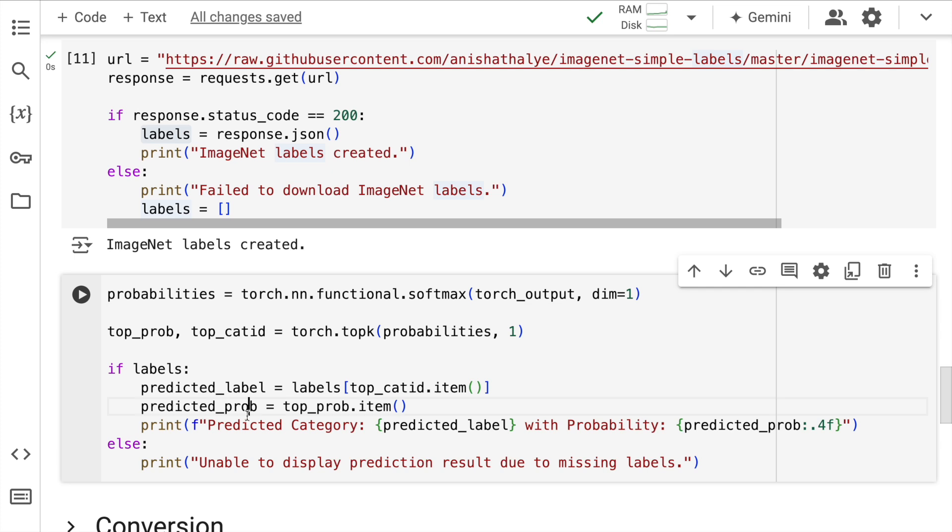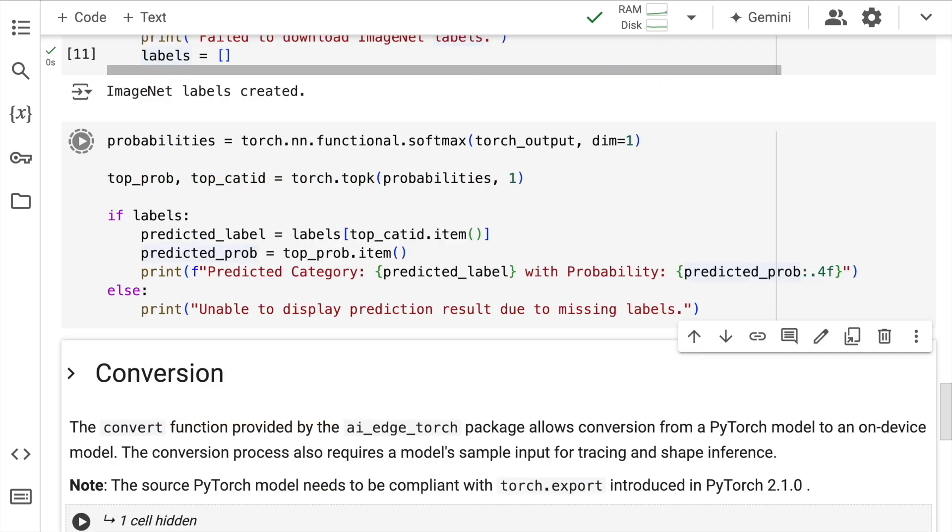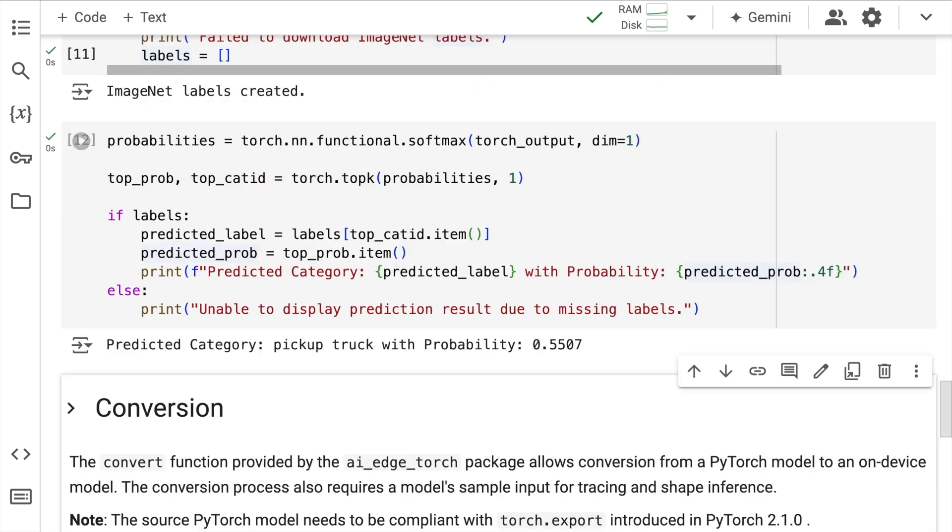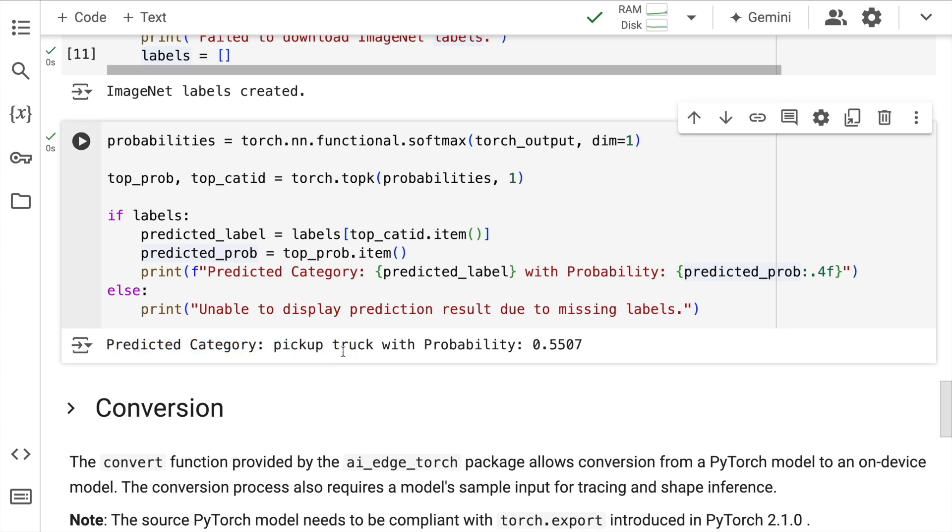Okay, so when I run this I'll get the prediction category of this particular image that I've inputted. Okay, so let me run this. So here is the output: the predicted category is basically a pickup truck with probability 0.5507.